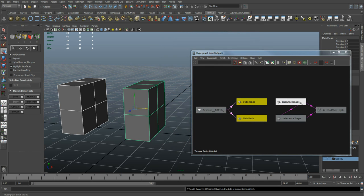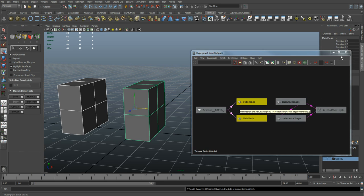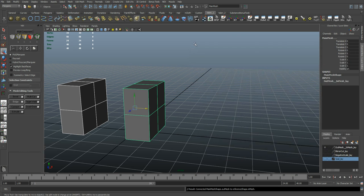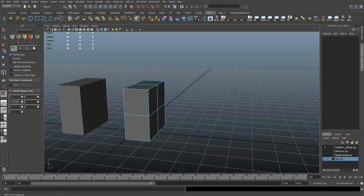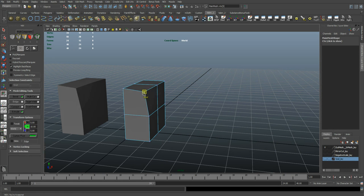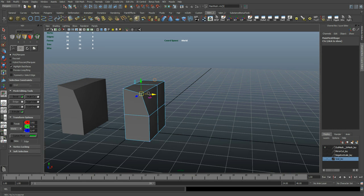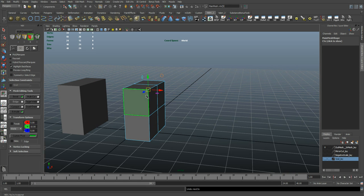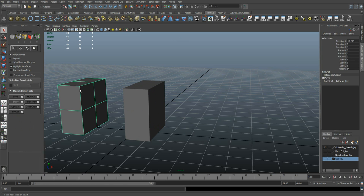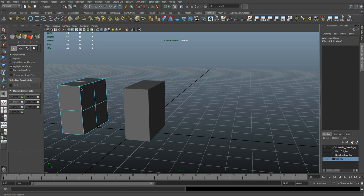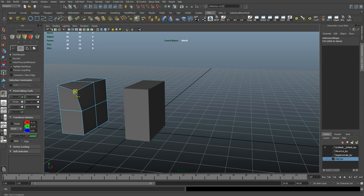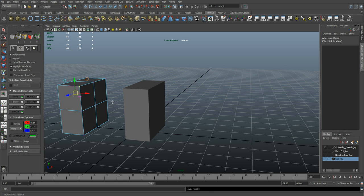You can see right here, the main mesh is feeding right in to our reference object. That means that I can come in here, start editing, and it will update on the other part. But this is set up as a reference now, which means I can edit this part and it will not reflect back on the main object. That's what we want.